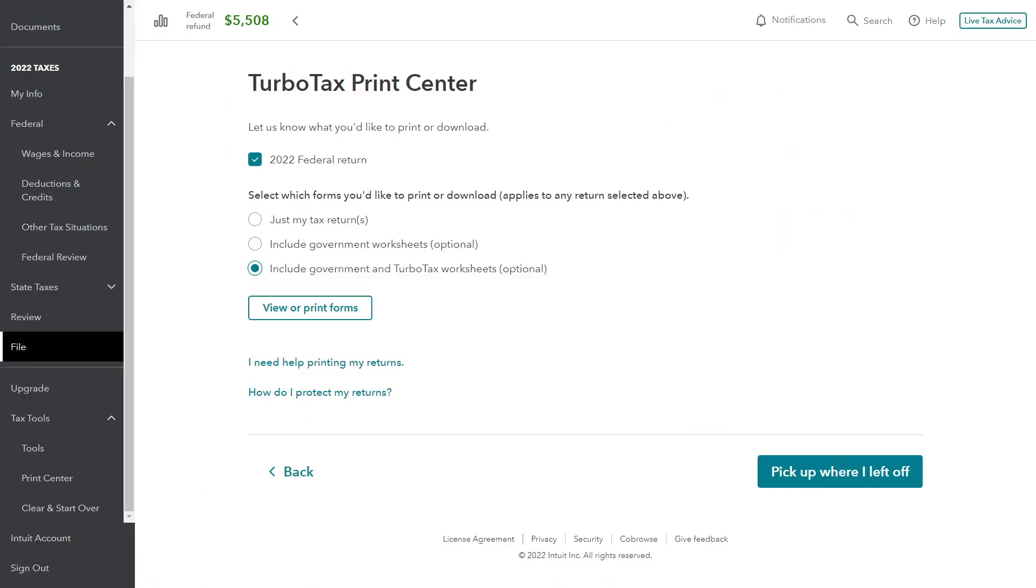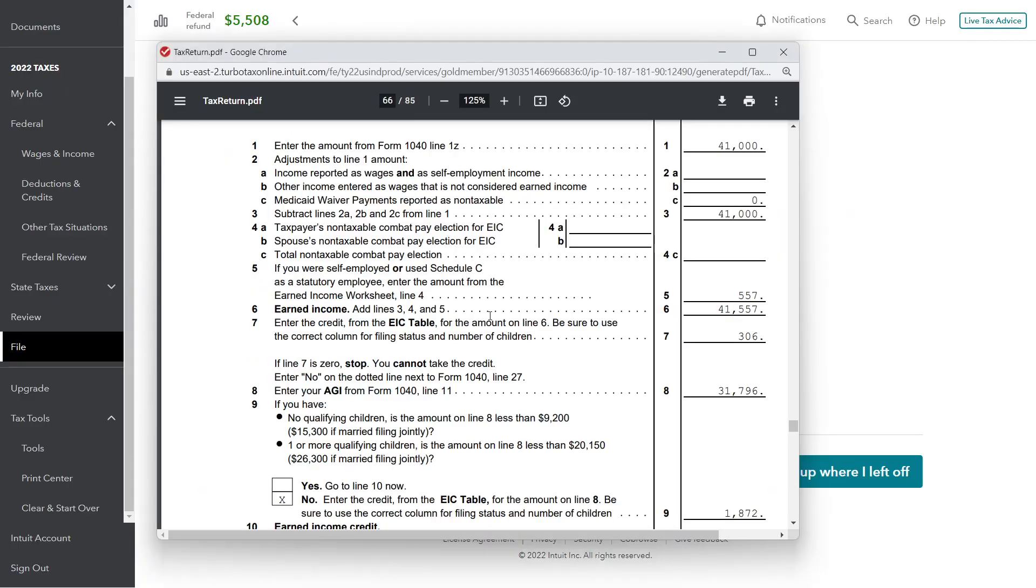That's the long and short of how they got there. After you compute your earned income per the tables, $306 is the EIC, and then that number is ultimately reported up above on page 2 as the earned income credit.